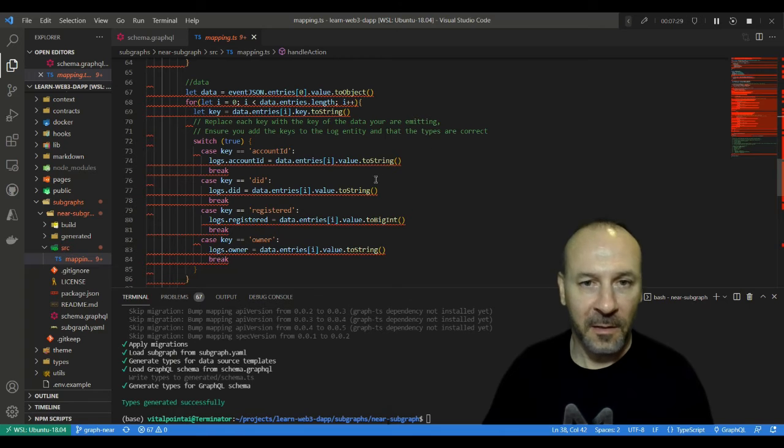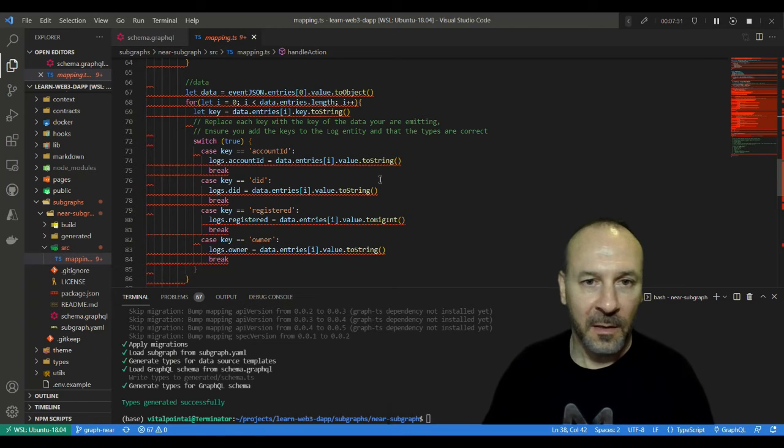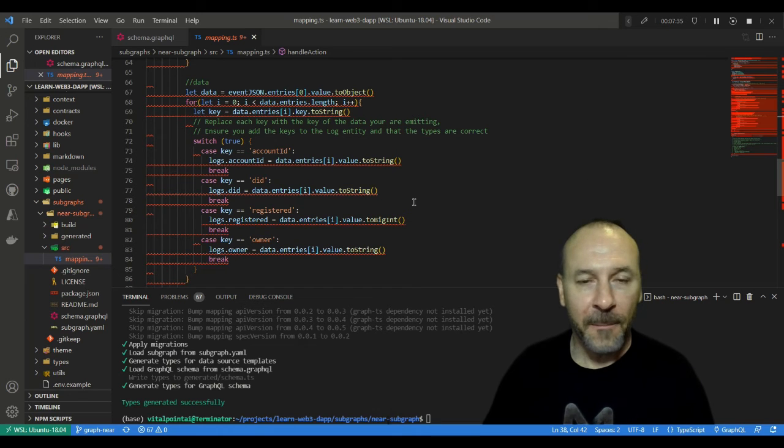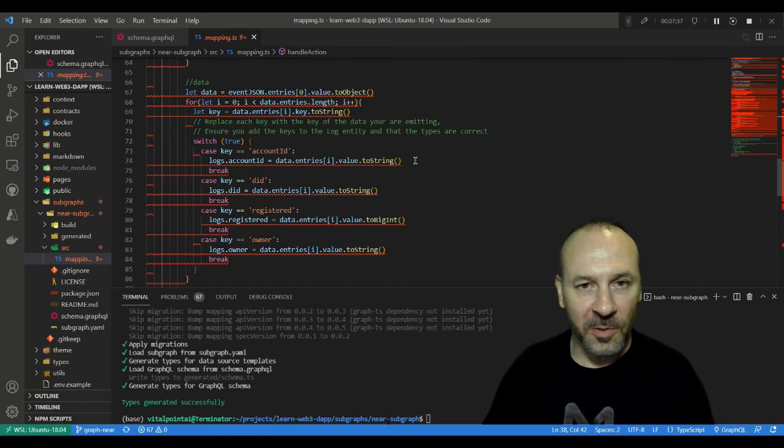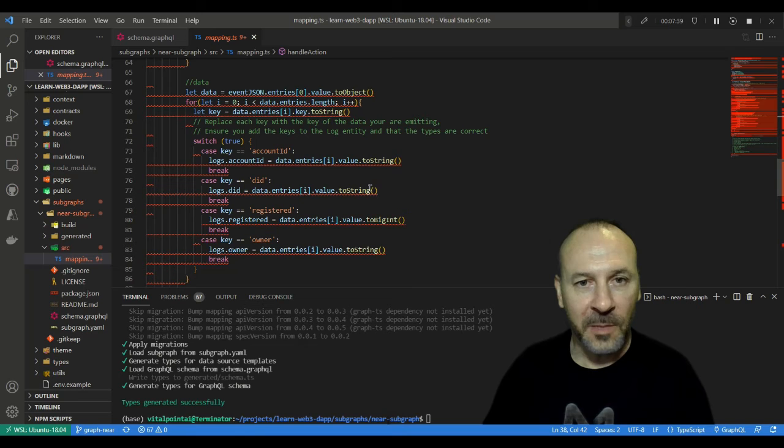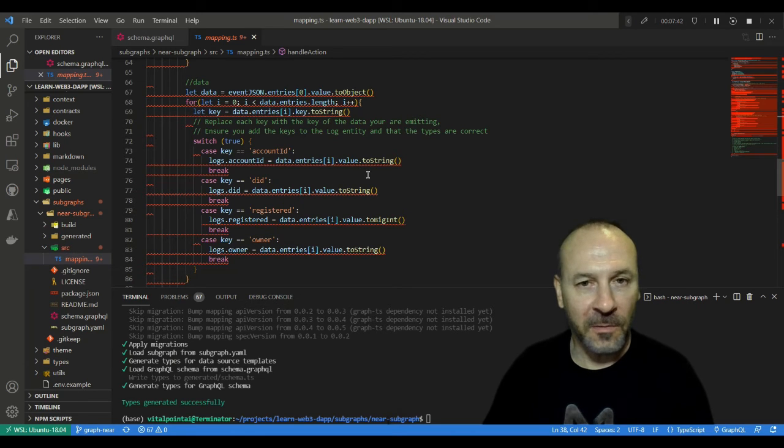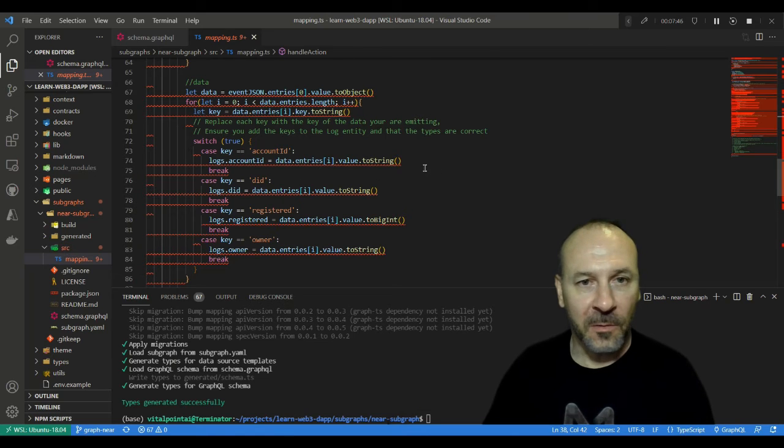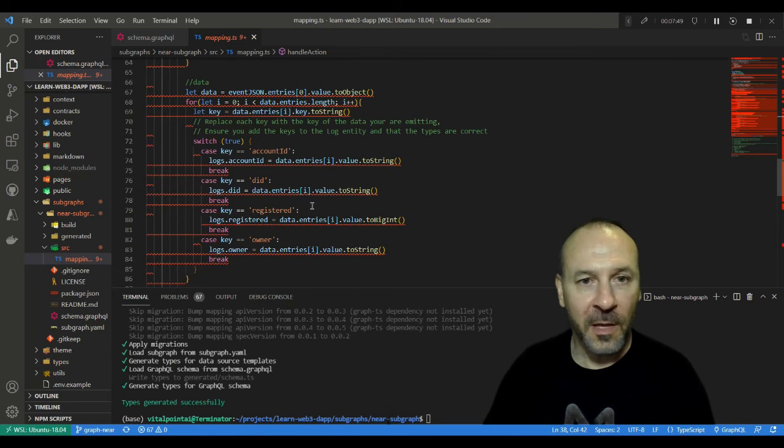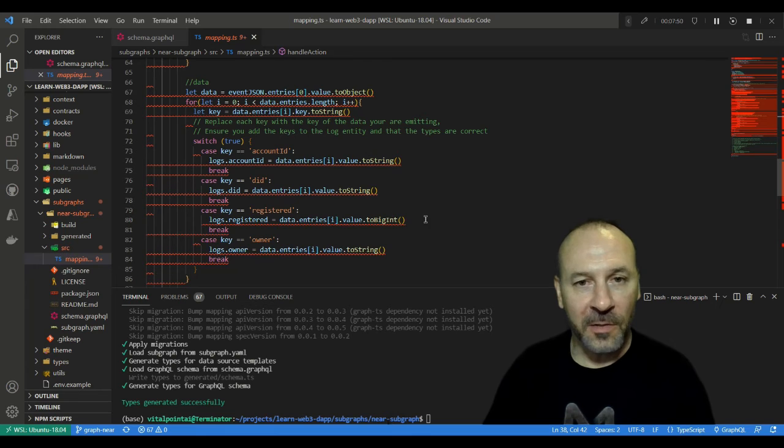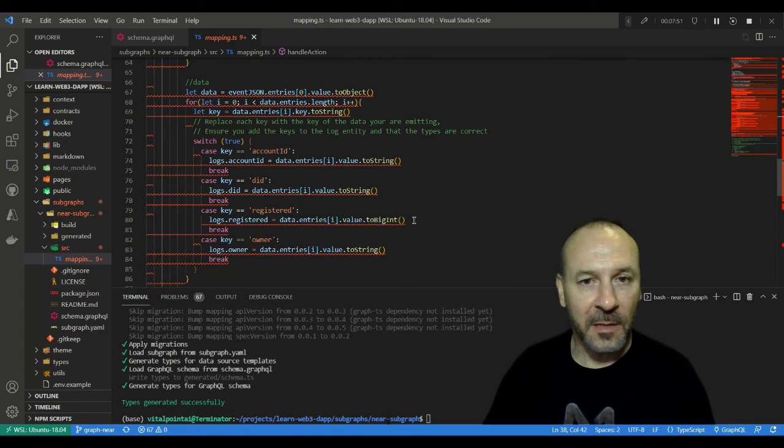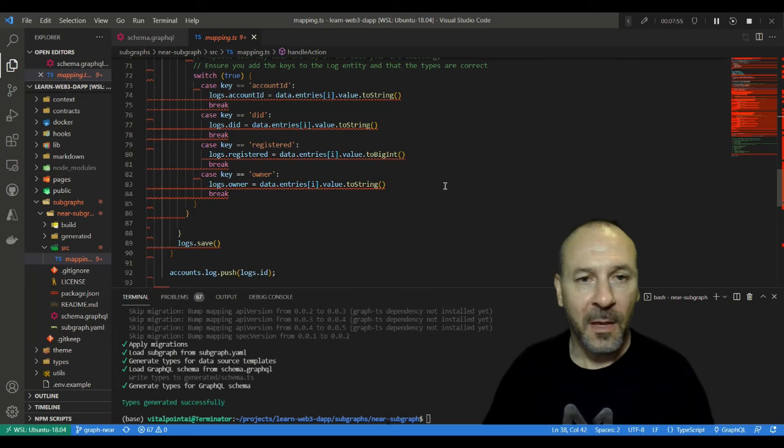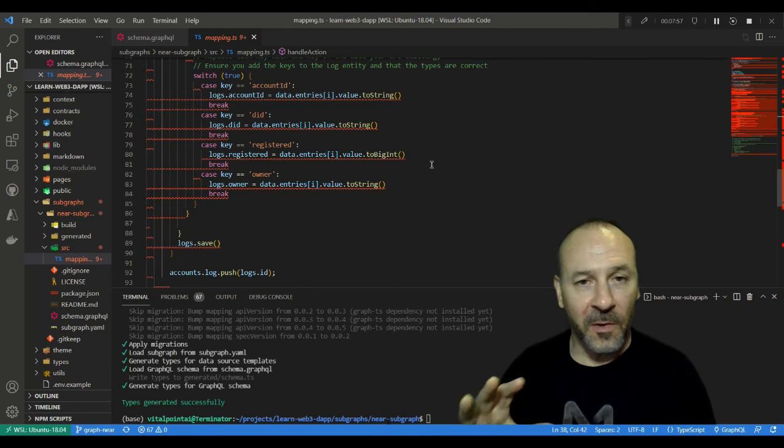And then filling out the values or assigning the values to the appropriate fields. Key thing to note: make sure you're using the right types here. You take the value and then you have to convert it to the type that it's expecting in the entity. So account_id was a string, did was a string, registered is actually a big int, we need to change that to BigInt, and then owner is a string again.